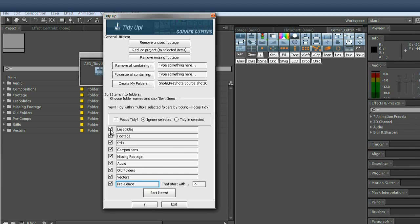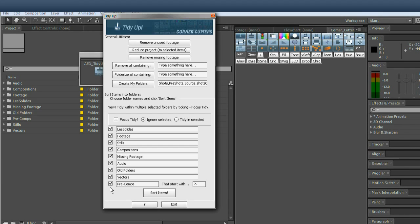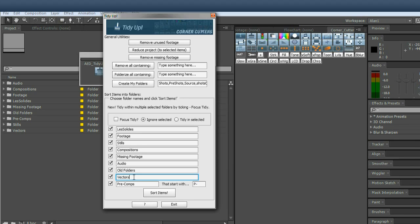Now you can tidy, you can selectively tidy by ticking these on or off. So you can just tidy missing footage across the whole project if you want or sort, drag out all your vector EPS files into one folder by unticking these and just sorting vectors if that's what you want. So that's pretty much what it does.